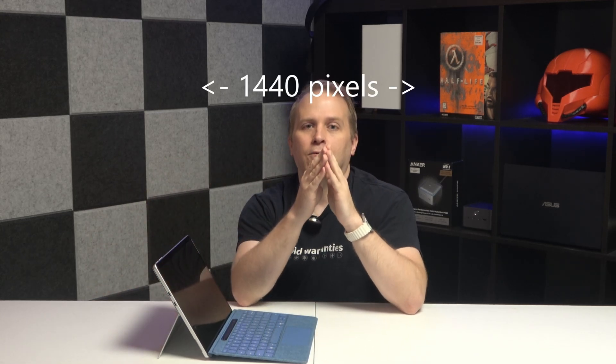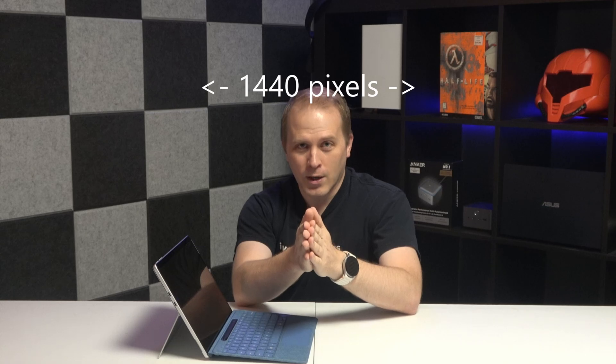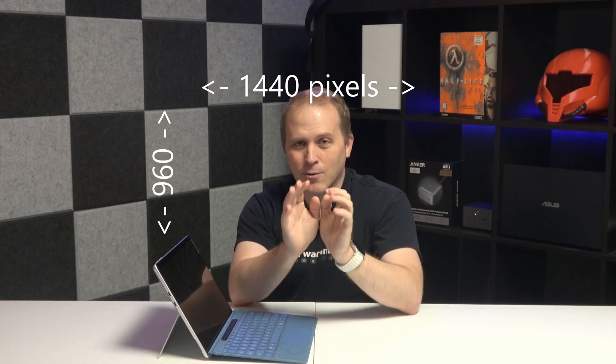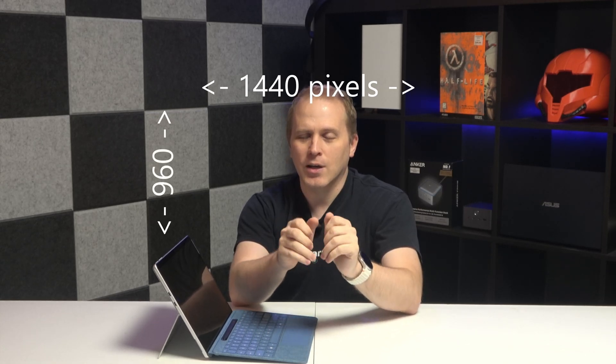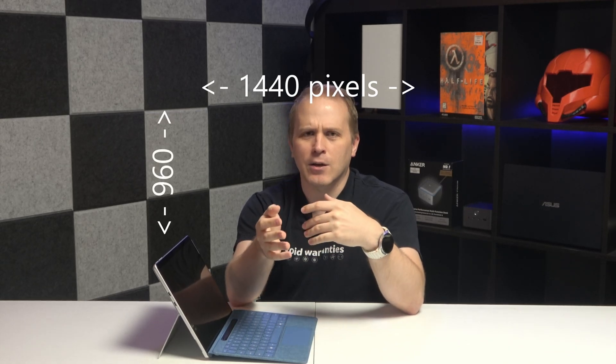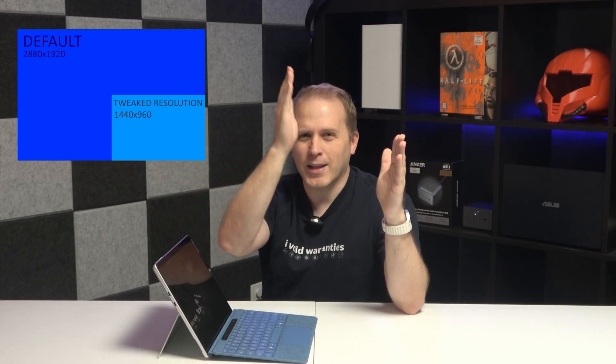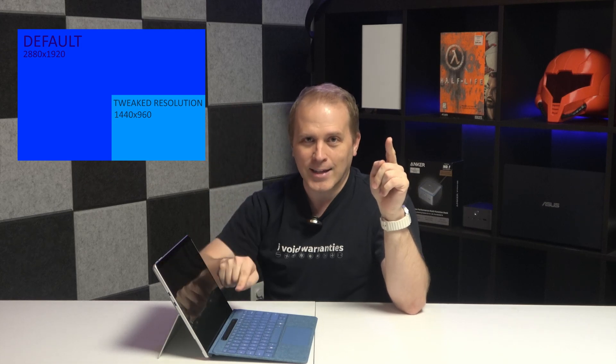However, I will show you a tweak and a hack to be able to get into the elusive 1440x960 resolution. Now, I know what you're saying. You're probably saying, what's so special about that resolution? Well, for the Surface Pro, you're taking the 2880 pixels wide, divide that by two. What's the number? 1440. Take the 1920 tall, divide that in half. What's the number? 960.